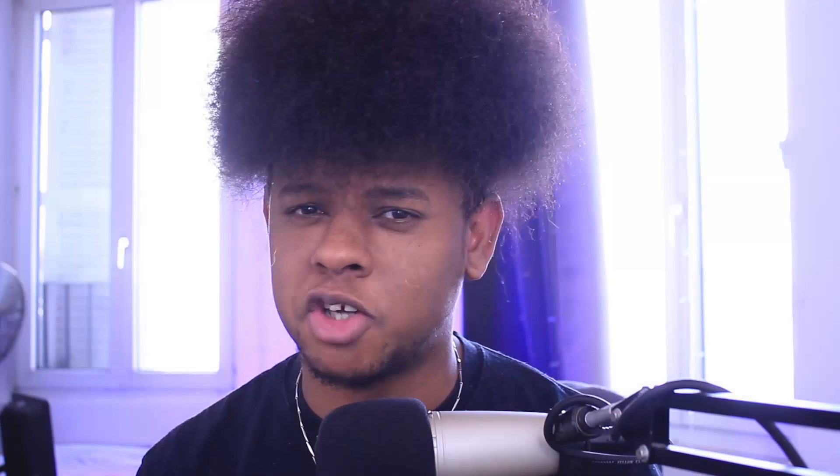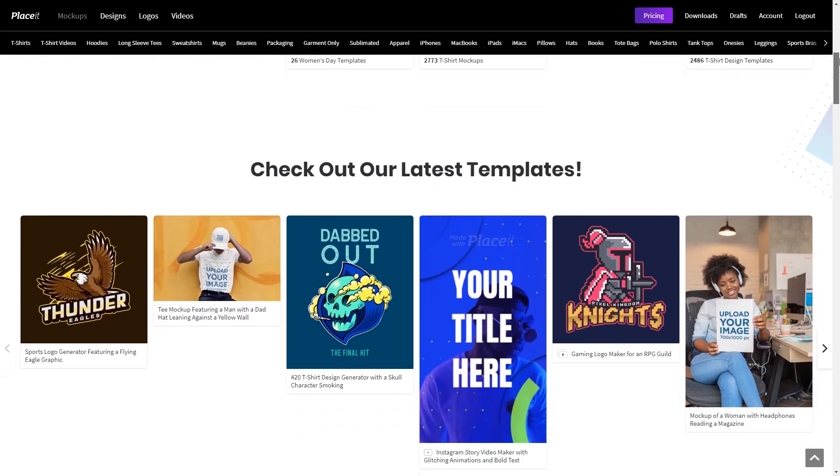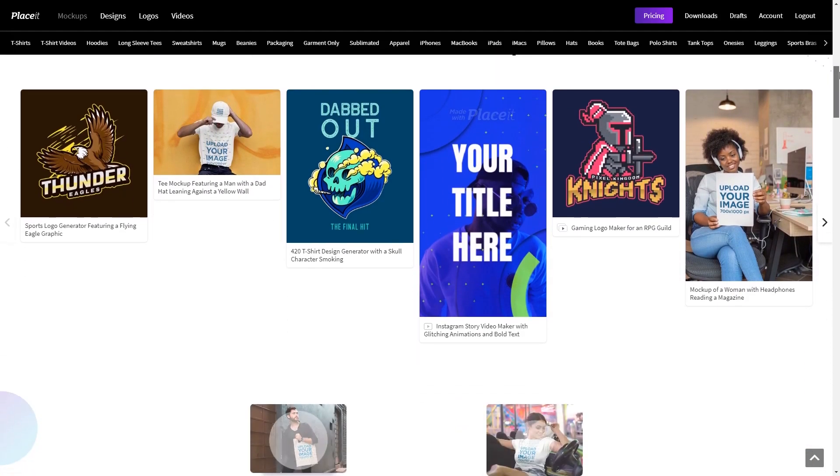Imagine if there was a service online that allows you to customize everything in detail — your logos, your banners, your avatar, anything you can think of — that would let you choose colors, move things around, and choose fonts without any prior graphic design knowledge. Well, as you probably guessed, this video is sponsored by Placeit.net.